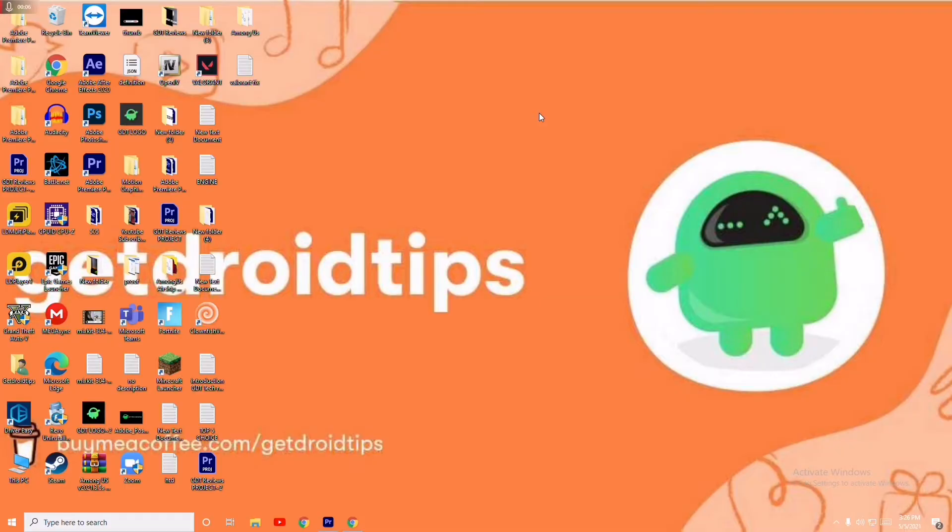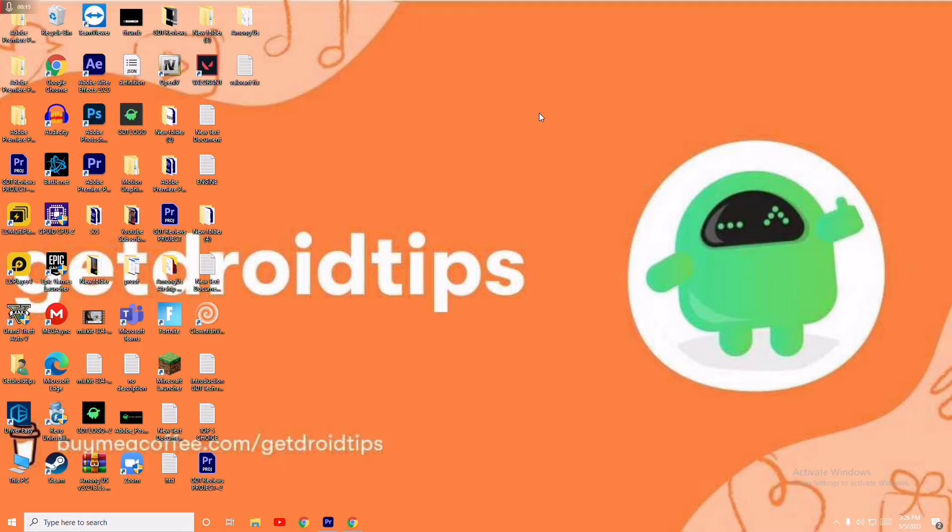Hello guys, welcome back to Droid Tips. In this video, I'm going to talk about how to fix Civilization not launching on a Windows PC and how to fix this when you're having trouble.